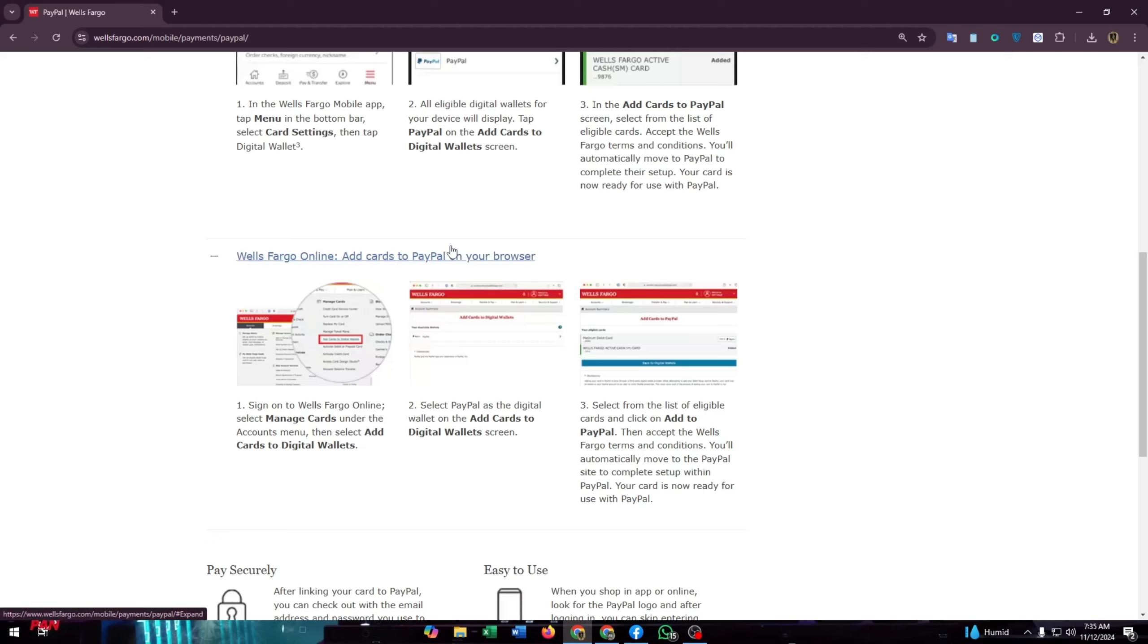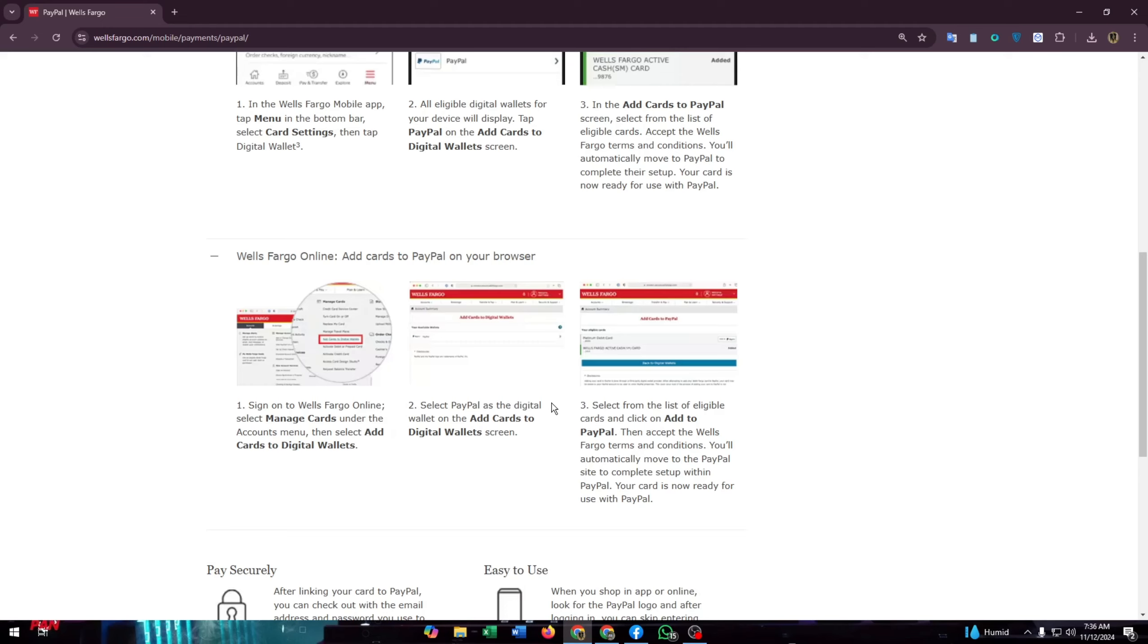Now add cards to PayPal on your browser. Sign on Wells Fargo online, select manage cards under the accounts menu. Then select add cards to digital wallets, then select PayPal as the digital wallet on the add card to digital wallets section.